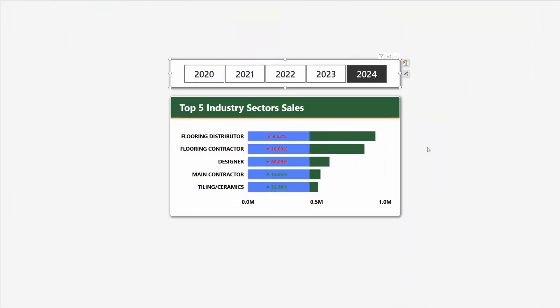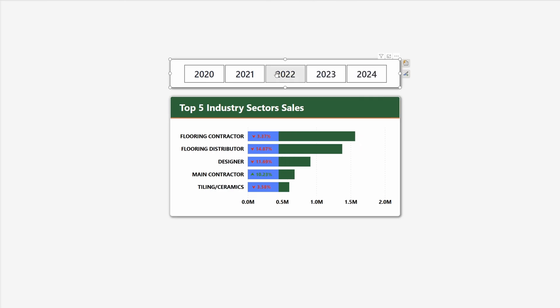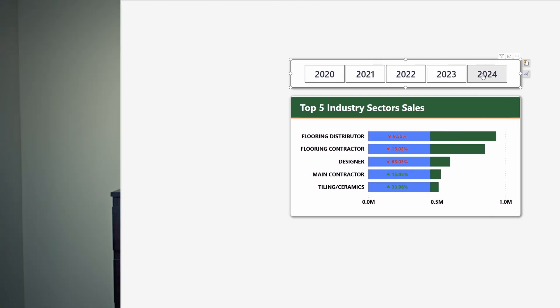Now there is a downside when it comes to using a measure like this with a set value. Given that the x-axis value is dynamic, every time you change a year the dummy measure represents a different percentage of the total value. So what can we do about that?